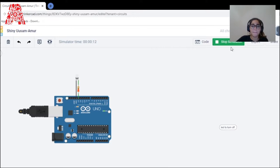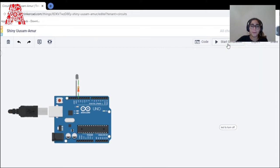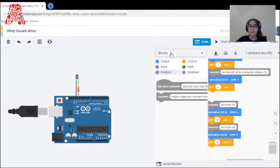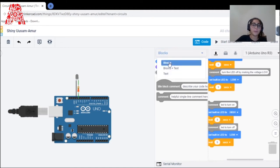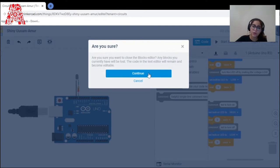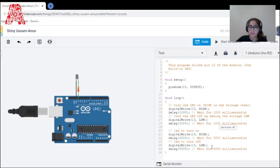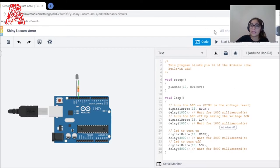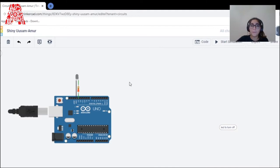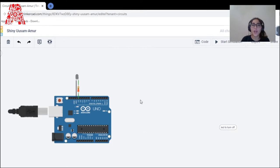There are three types of coding in Tinkercad: blocks, blocks-plus-text, or text. Most people will be familiar with the text view — here you can see the pre-generated code from the starters. I hope everyone got a useful idea about Tinkercad. My colleague will now explain further about how to create a mini piano using Tinkercad. Thank you.